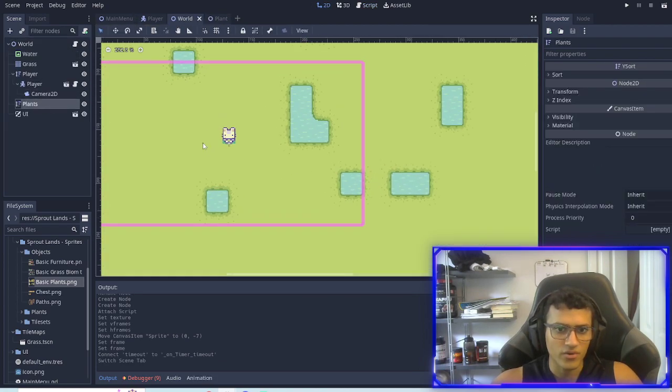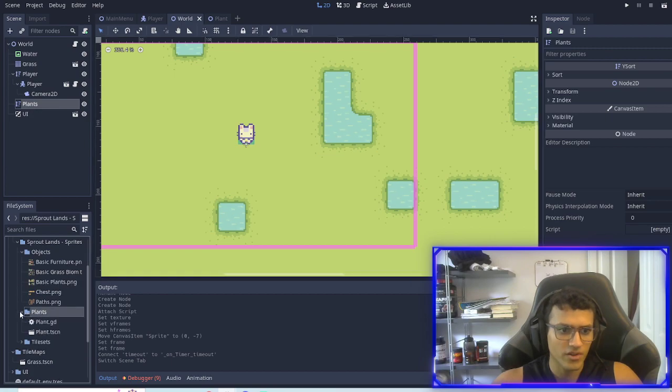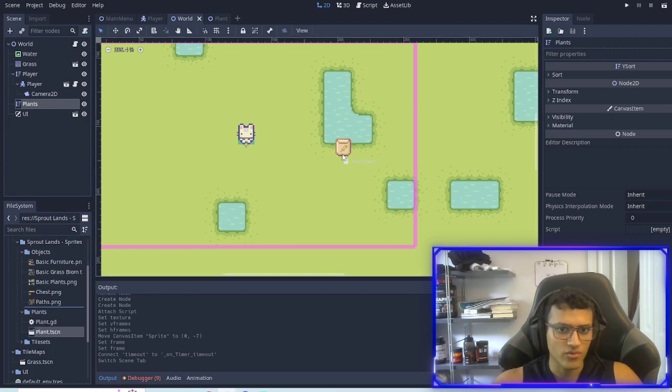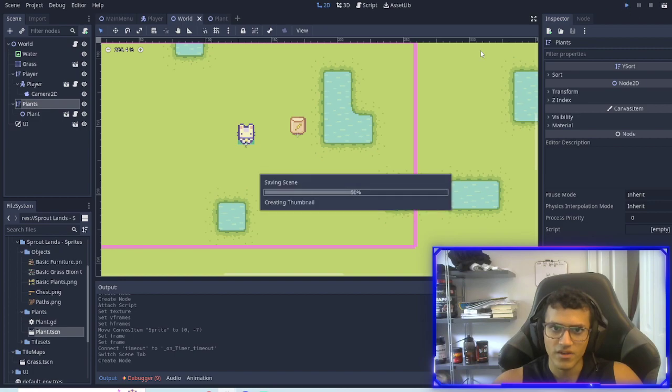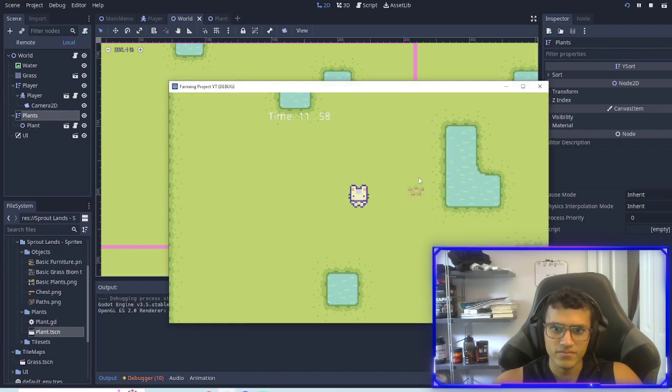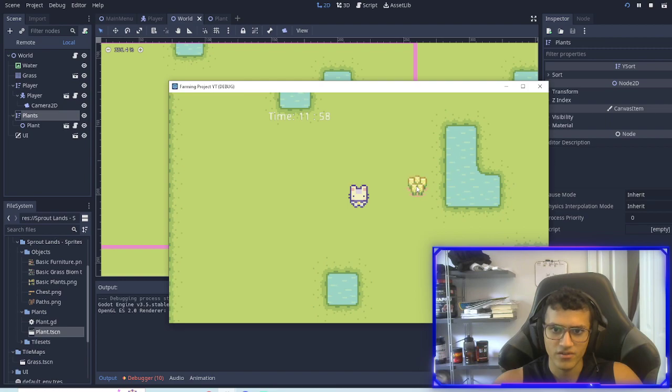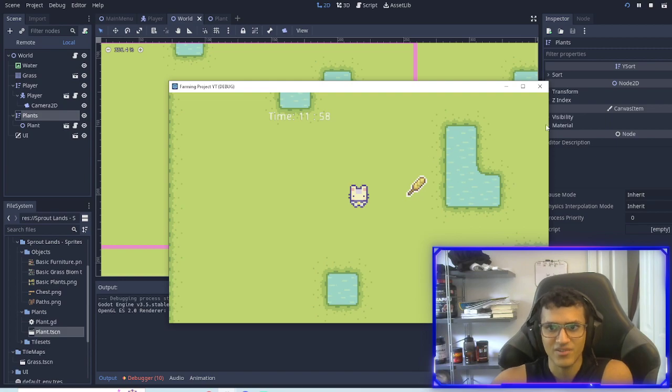Next thing we're going to do is test it. If we go into our world, go into our plants, I'm going to add it right there and then if I launch the game it should automatically start growing: one, two, three, and five. That is stage five so the plant is completely done.